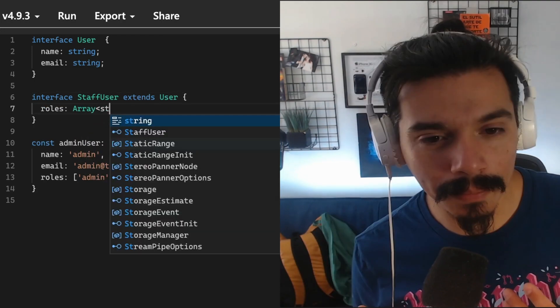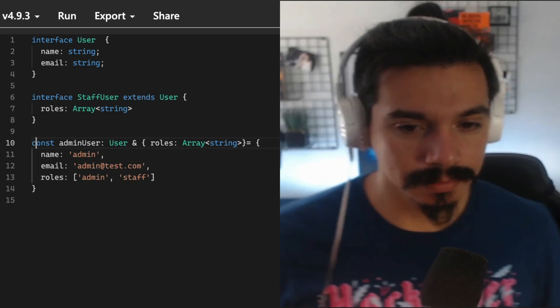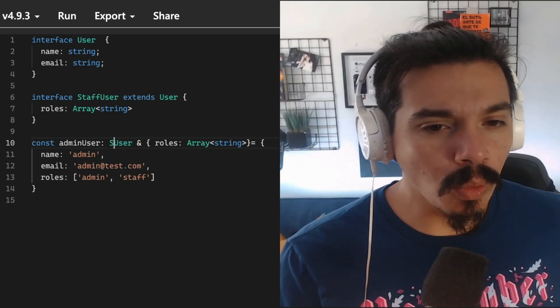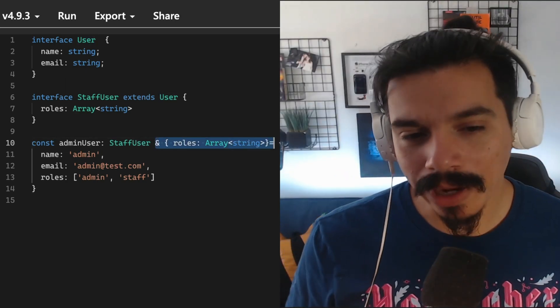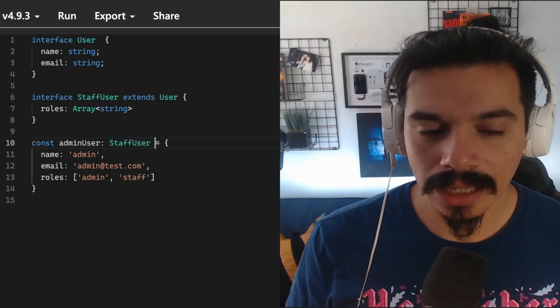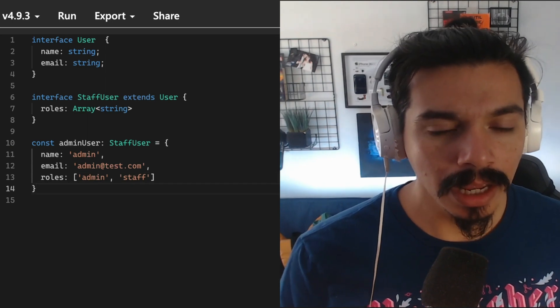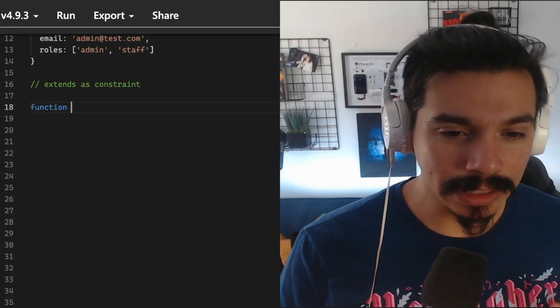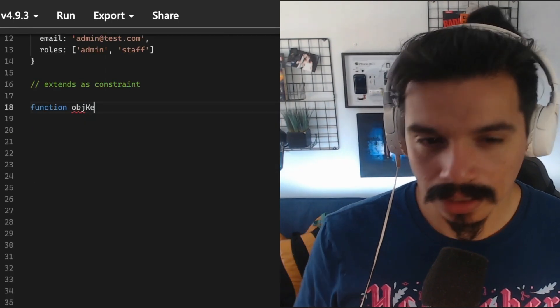But where the extends keyword really shines and has a different meaning is when it works as a constraint.